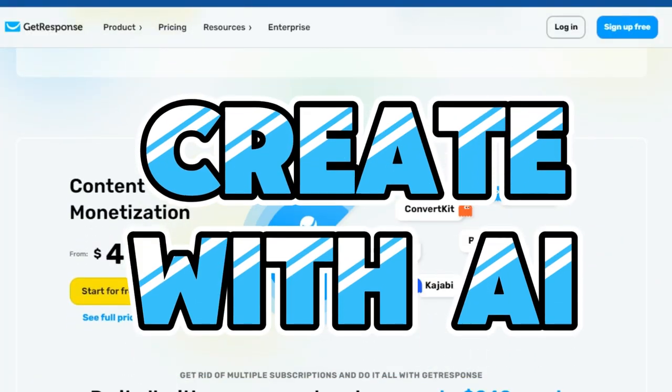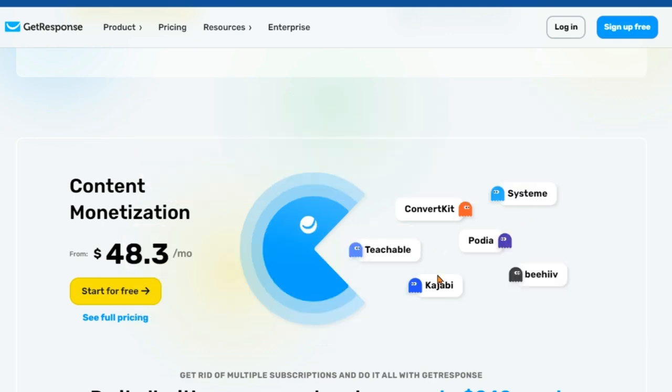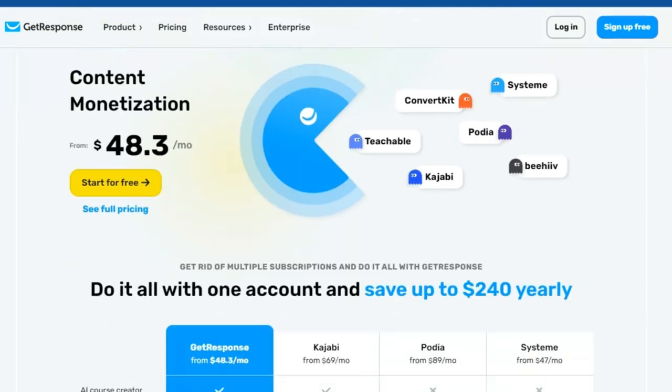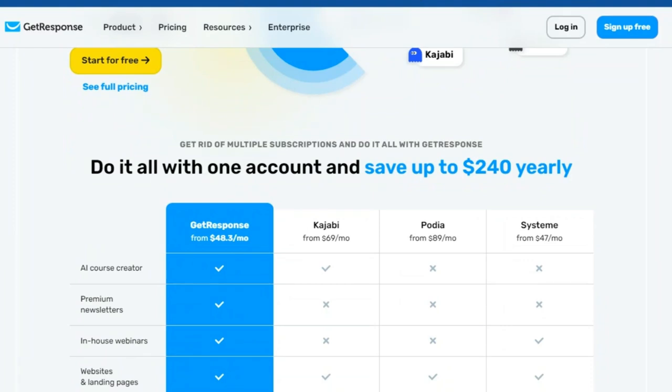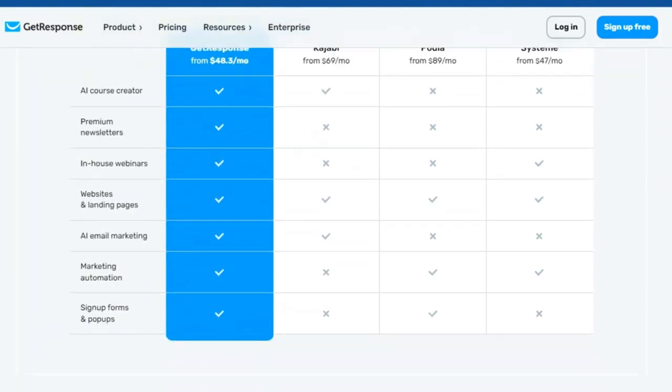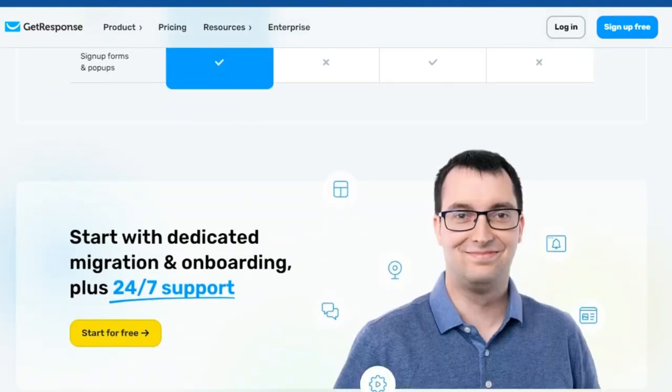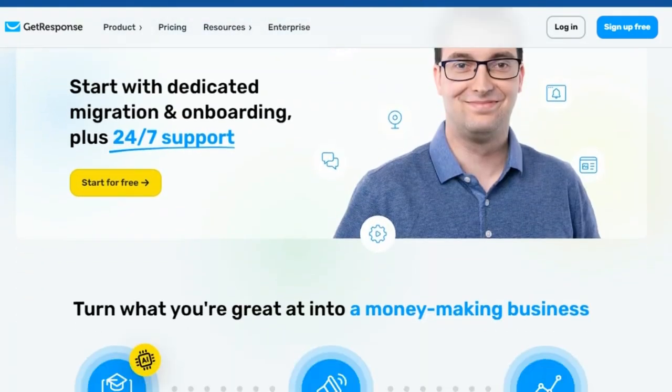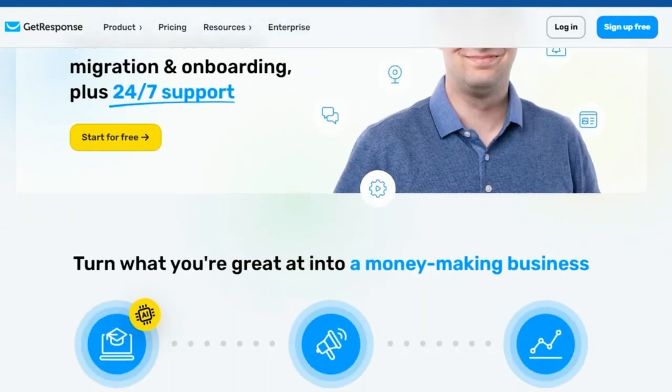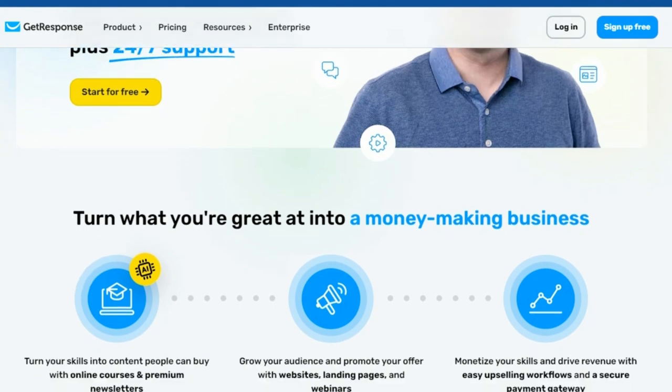Stop struggling with complex course creation. Do it effortlessly with AI instead. Online courses are a fantastic way to share your knowledge and generate passive income. They allow you to reach a global audience, breaking the barriers of geography and time zones.